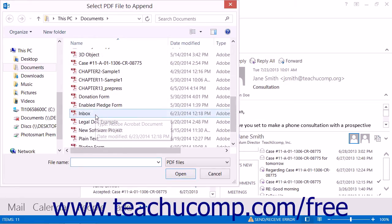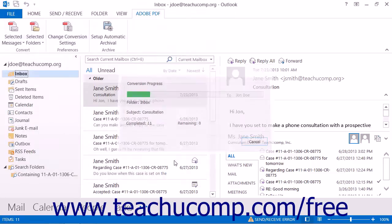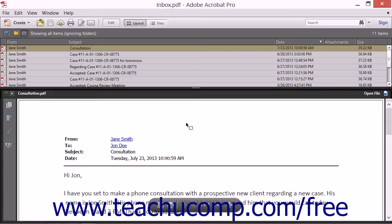Here you navigate to, and then select, the PDF portfolio into which you want to append the selected folder content. Then click the Open button in the dialog box to append the folder into the selected portfolio PDF.